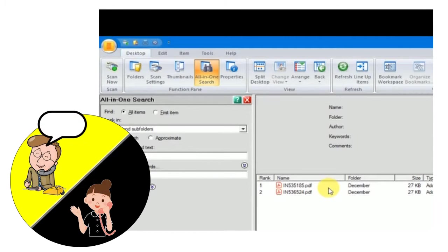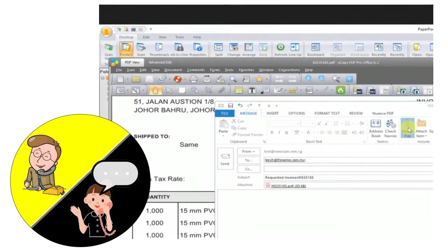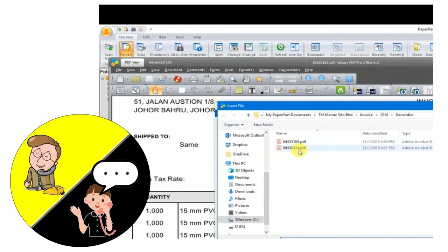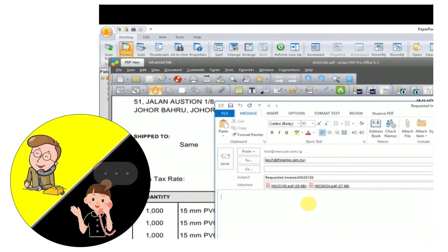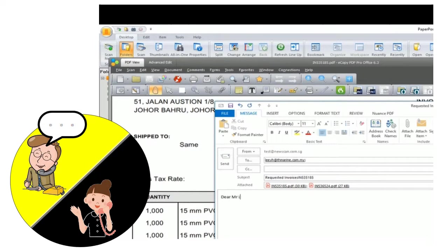I'm sorry, I forgot the invoice number. No problem, I will email you both invoices. Thank you, I will wait for your email then.